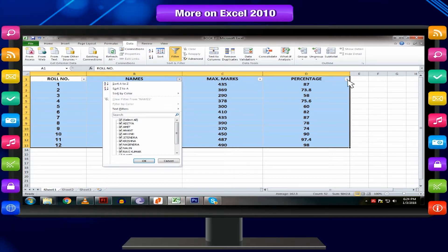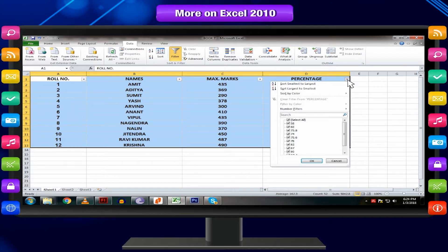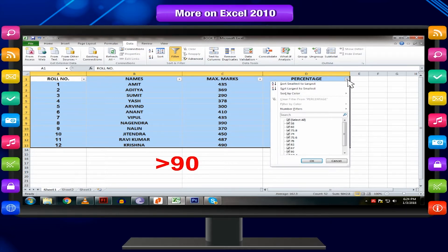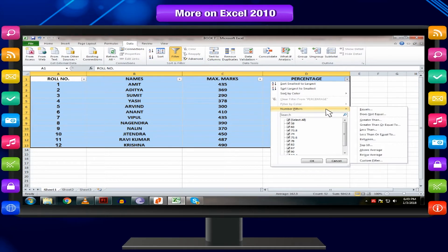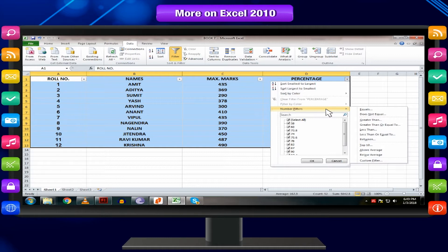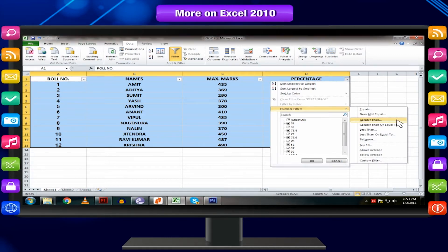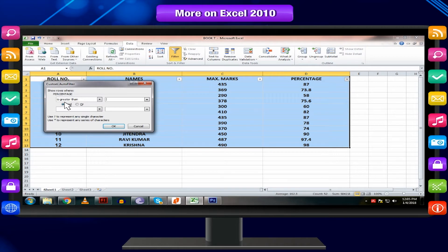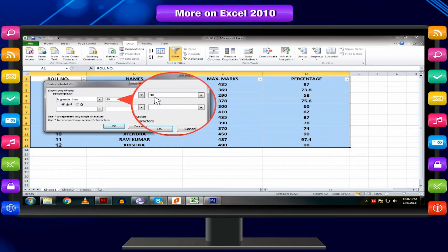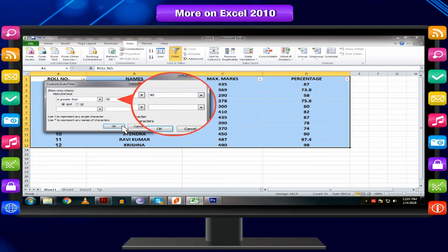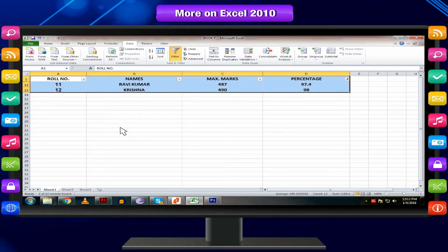In this example, we will filter the percentage column to view results of only those students who scored greater than 90%. Choose number filters to open the advanced filtering menu. Choose a filter. In this example, we will choose greater than to see the names of the students who scored greater than 90%. Enter a number 90 or choose 90 from the drop-down list to the right of filter and press OK.